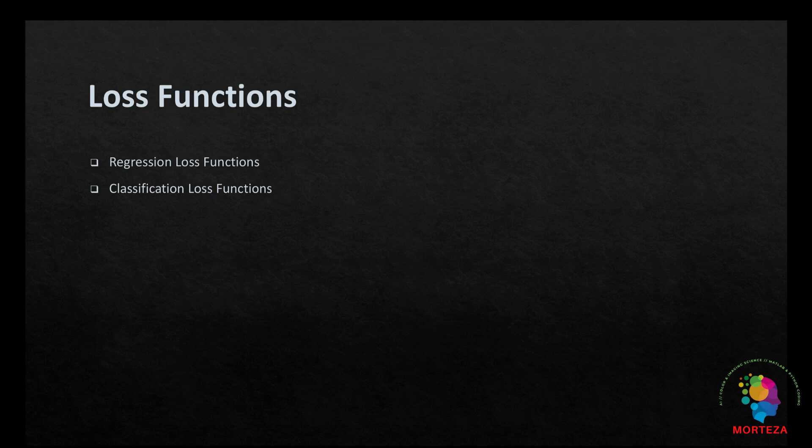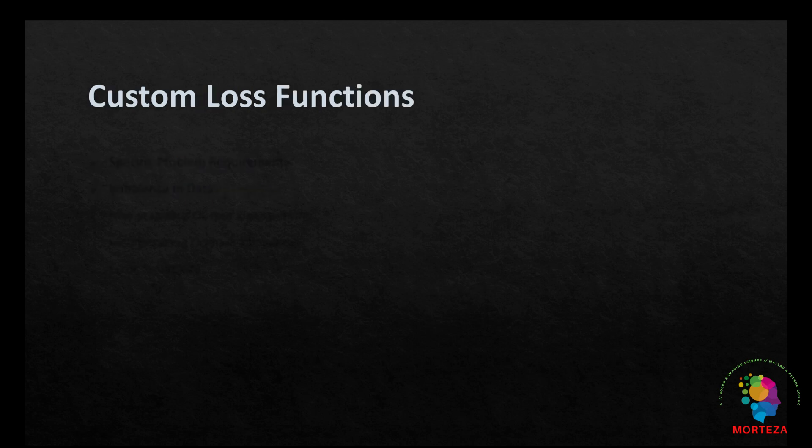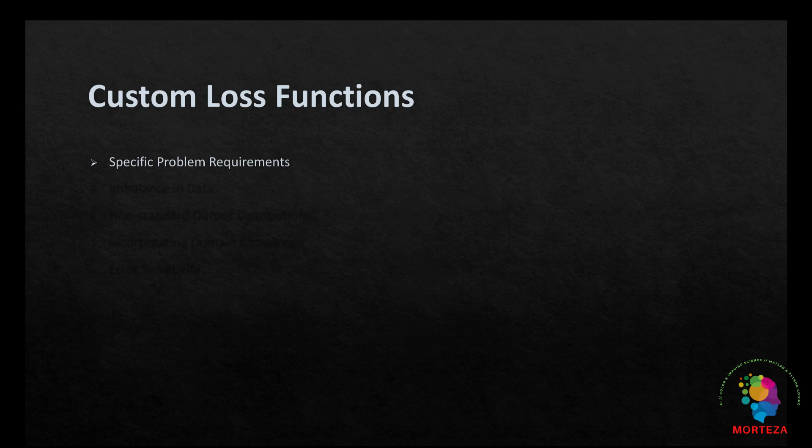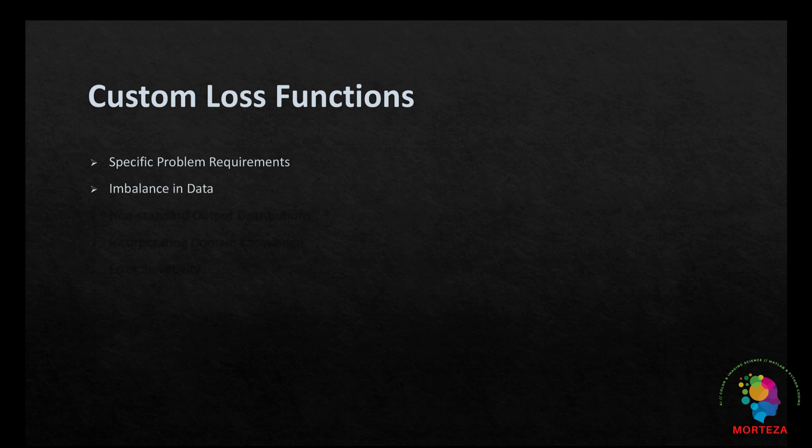But how about custom loss functions? Where can we use them? The following show the places where a custom loss function can be helpful. First is specific problem requirements. Sometimes the problem you are working on may have requirements that cannot be met by standard loss functions. Next is imbalanced data. When you have highly imbalanced datasets, standard loss functions might not be effective.